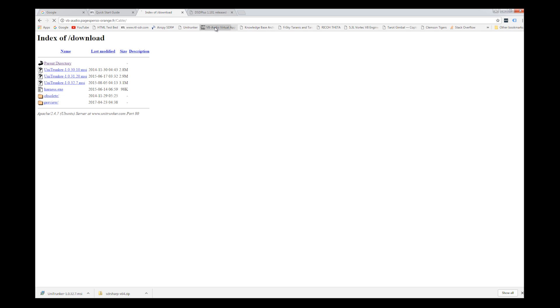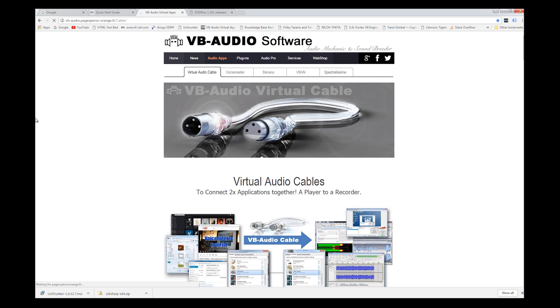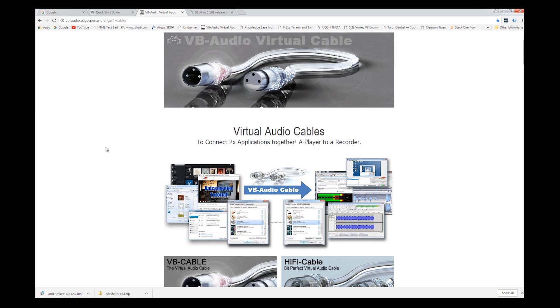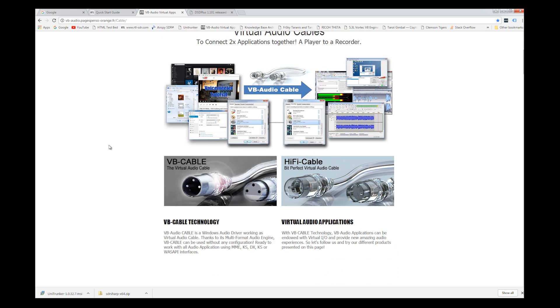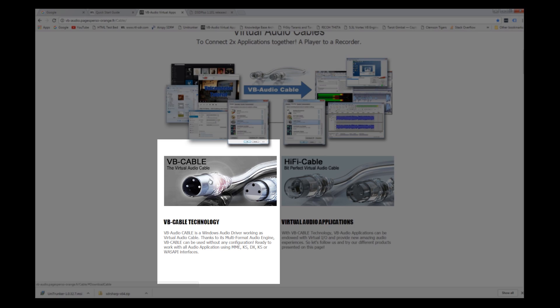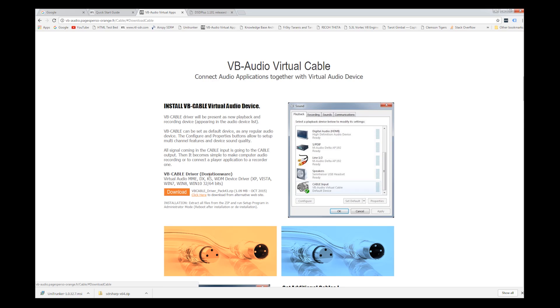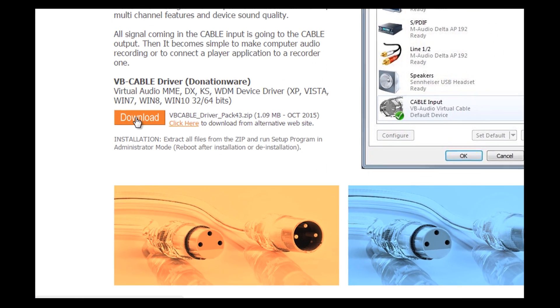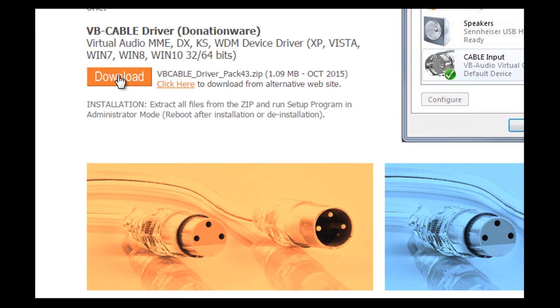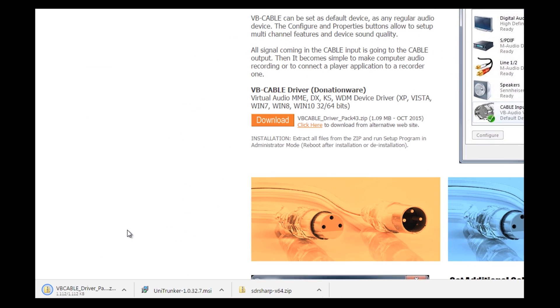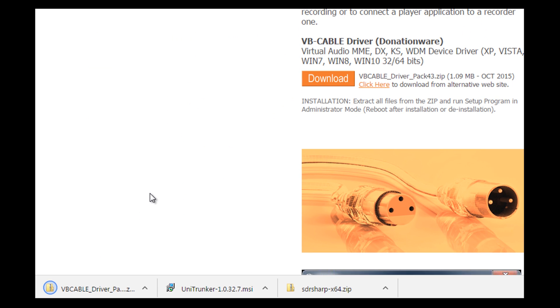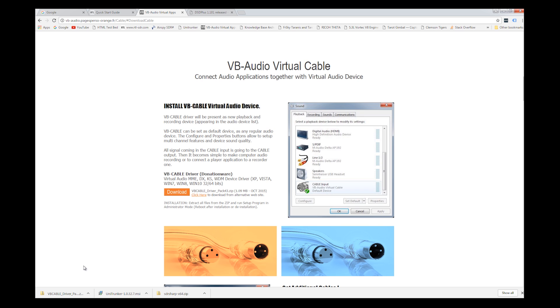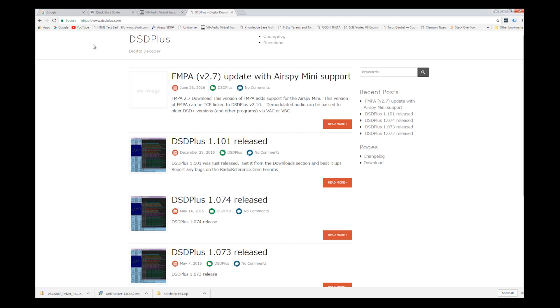So now I'm going to go to the virtual audio. Now watch how I click through this one. First thing I'm going to do is go to VB cable and click here. And then this orange download button, I'm going to click it and it's downloading that software. And it's done.